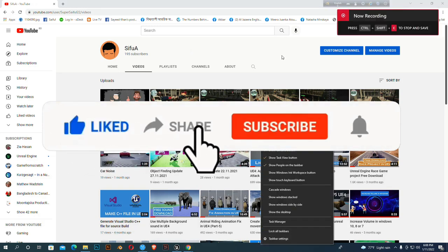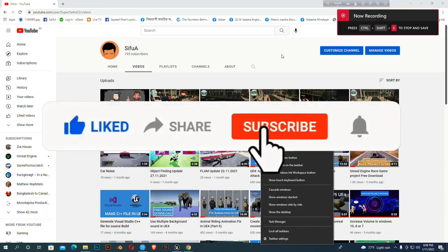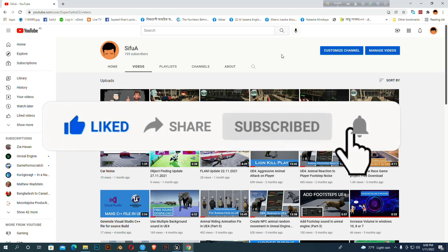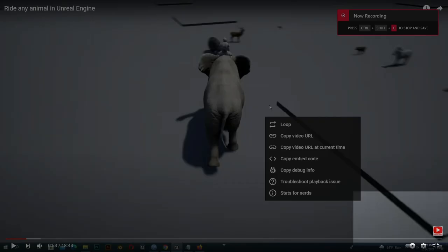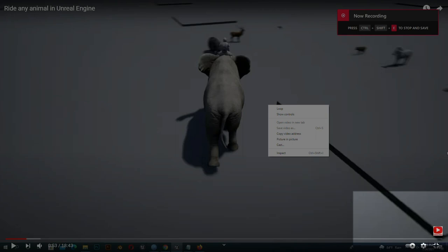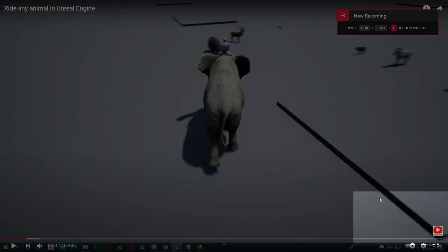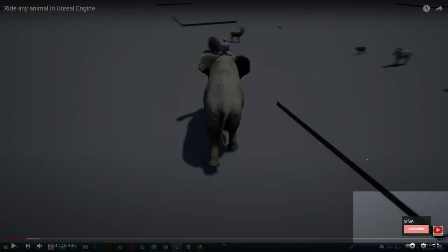If anybody likes my channel, please like and share it. If you like my channel content, please subscribe and press the bell button — you will get updates when I upload any video. You can also press the subscribe button from the bottom left side of my video.